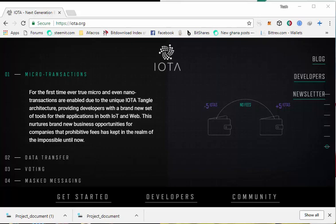The internet of things is a network of physical devices, vehicles, home appliances and other items embedded with electronics, software, sensors, actuators and network connectivity which enables these objects to connect and exchange data. Now that we know what IOTA is and what it does, let's move on to how to set up the IOTA wallet, I mean the light wallet.